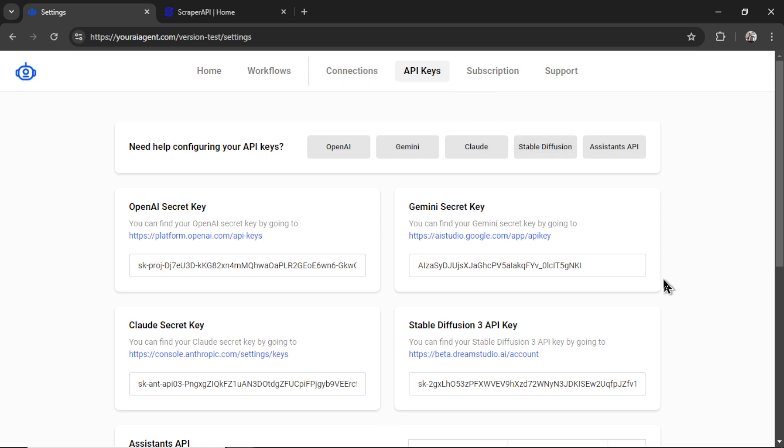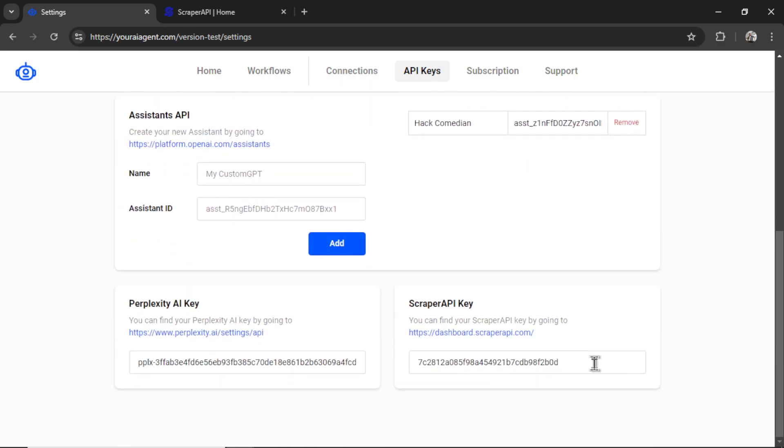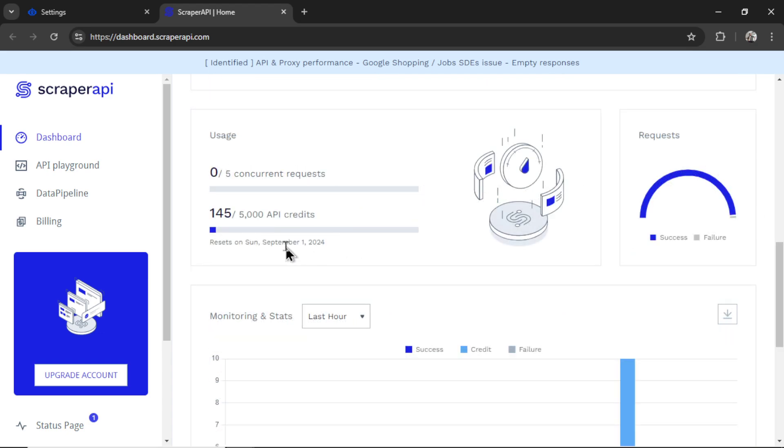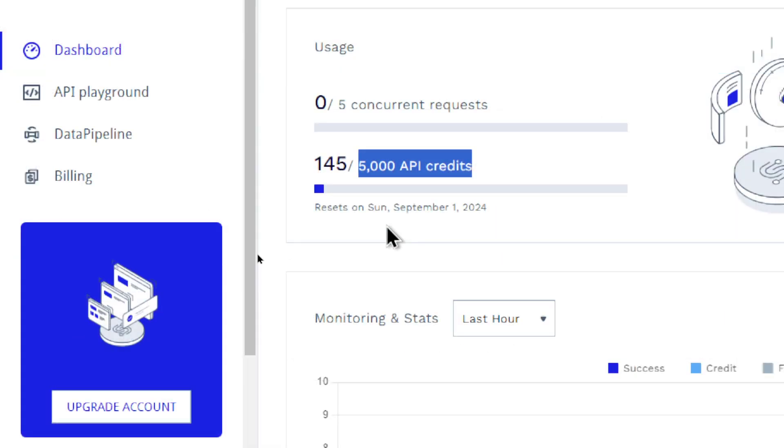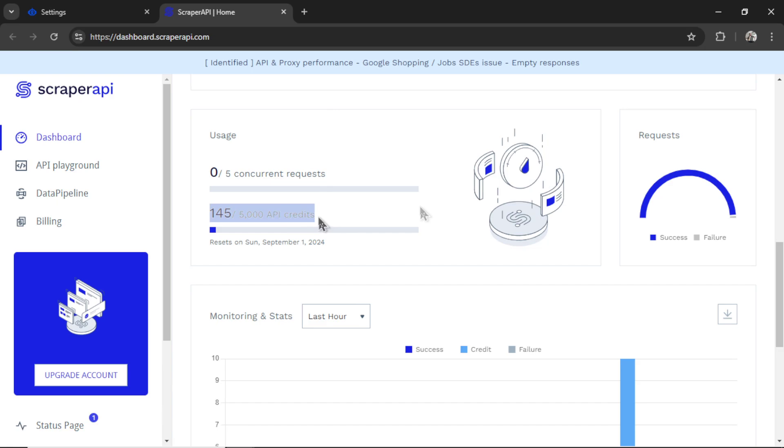The cool thing about scraper API is that it's completely free. It gives you 5,000 API credits, which appears to reset every week. It only costs us 10 to 15 API credits per article written. And that's searching Amazon, getting the ASIN, grabbing the product details. So it's unbelievably affordable. And for 99% of use cases, you can write all of your articles for free. But they do have upgrade options if it gets to that point.